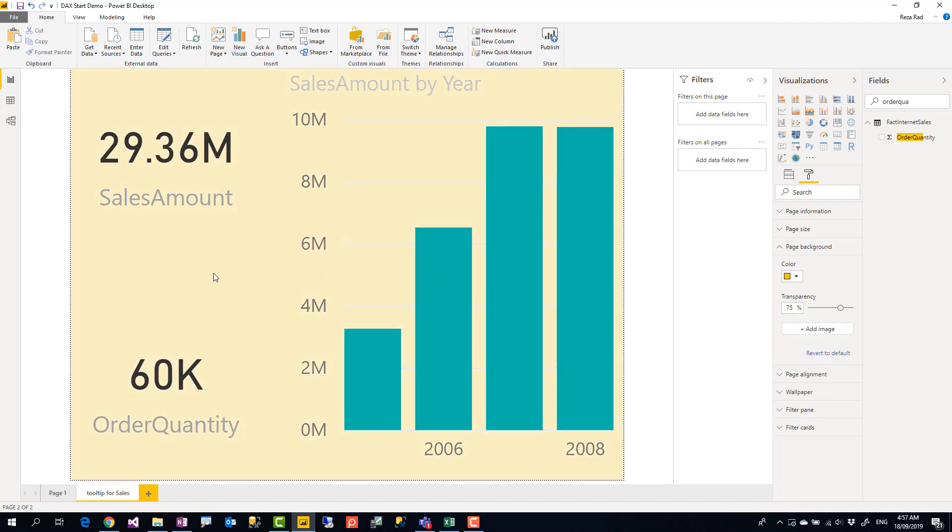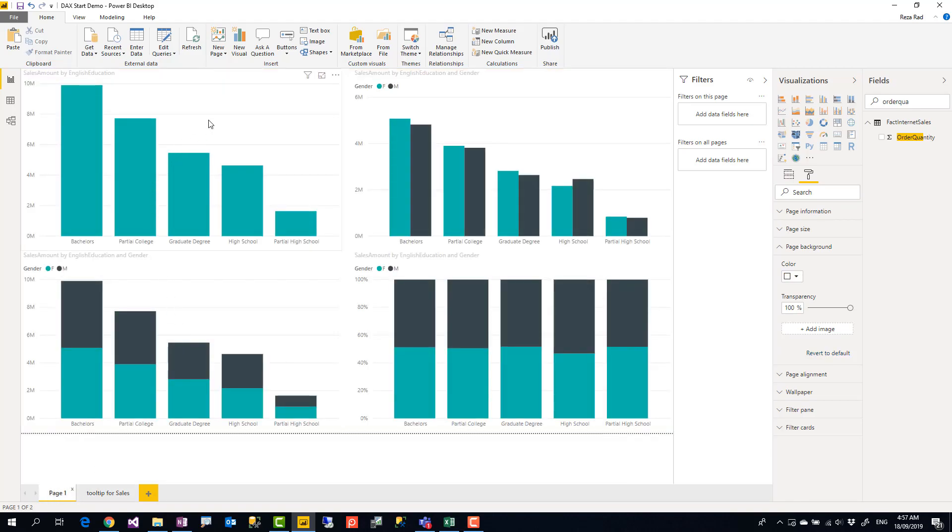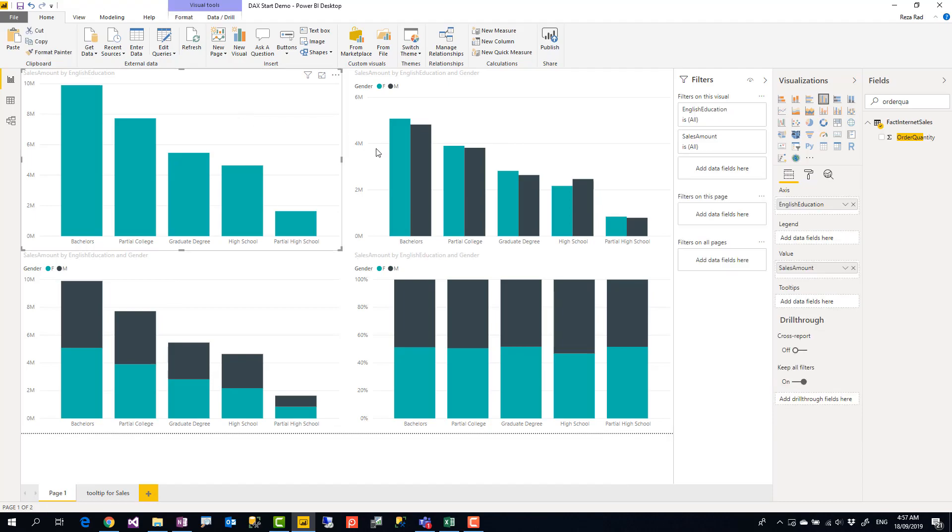Right, so let's say this is our report page. And just to make it a little bit different from other pages, I put a background color on the page as well. So Page Background, let's make it slightly different like this. Okay, let's say this is my report page and this is the page that I want to show when I hover on a chart.